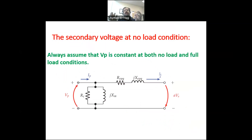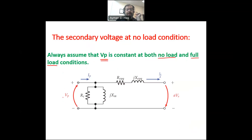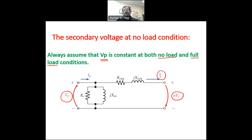We understand that voltage regulation happens at the secondary of the transformer and is the difference between voltages at no load and full load conditions. One important point I want to stress: we always assume that VP, the primary voltage, is constant at both no load and full load conditions. VP is always constant — it's like a generator connected to that side of the transformer. This makes sense because I want to see the impact of changing the load current going from zero, meaning no voltage drop, to the maximum allowed current in the circuit.